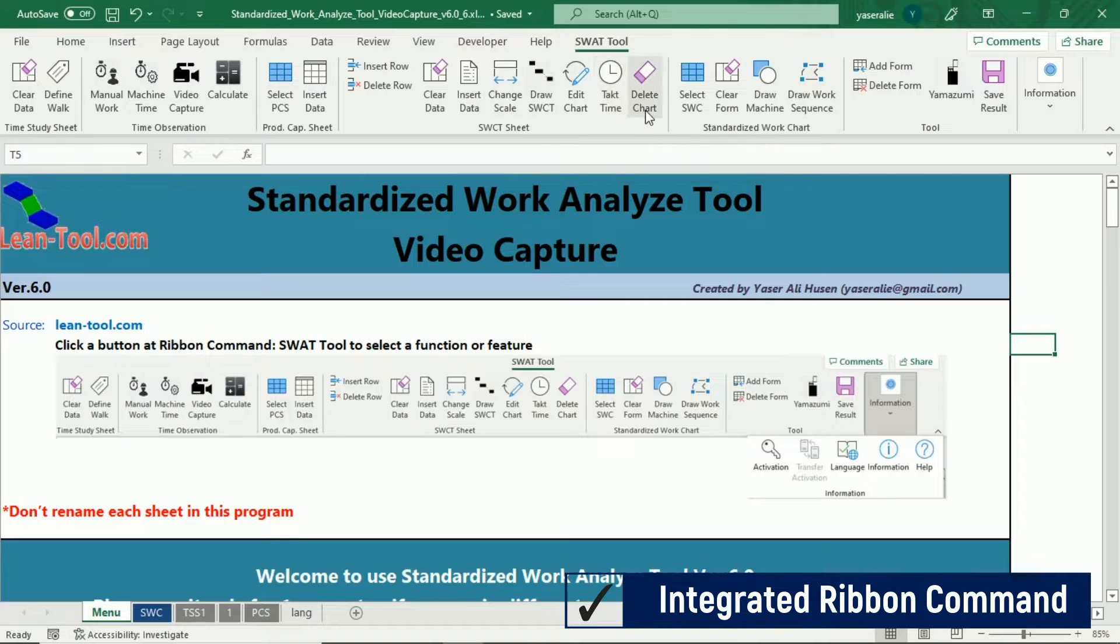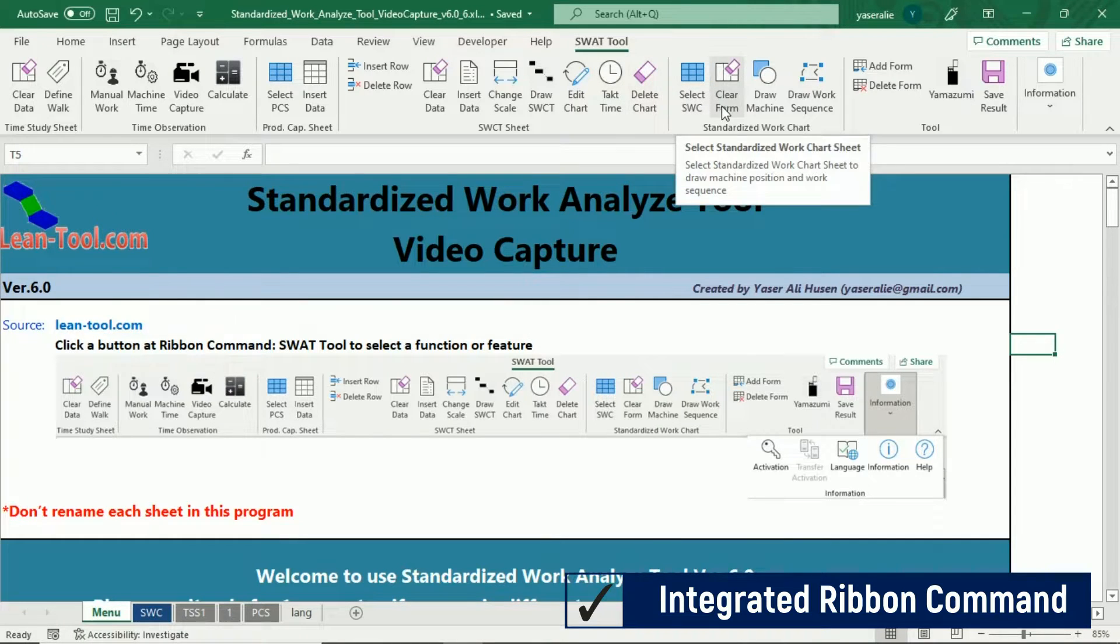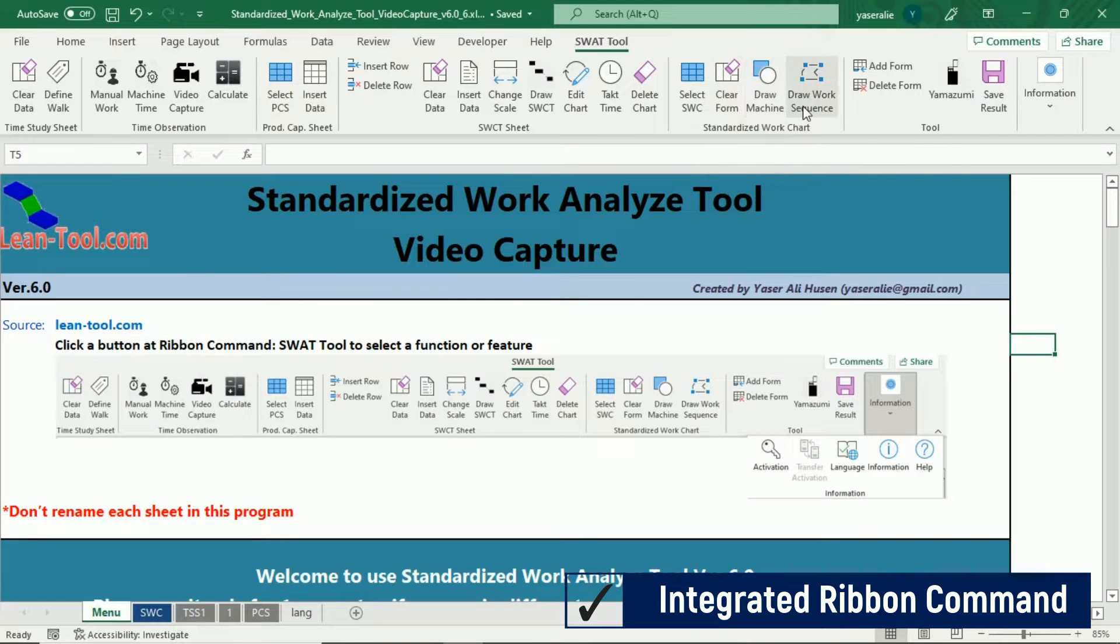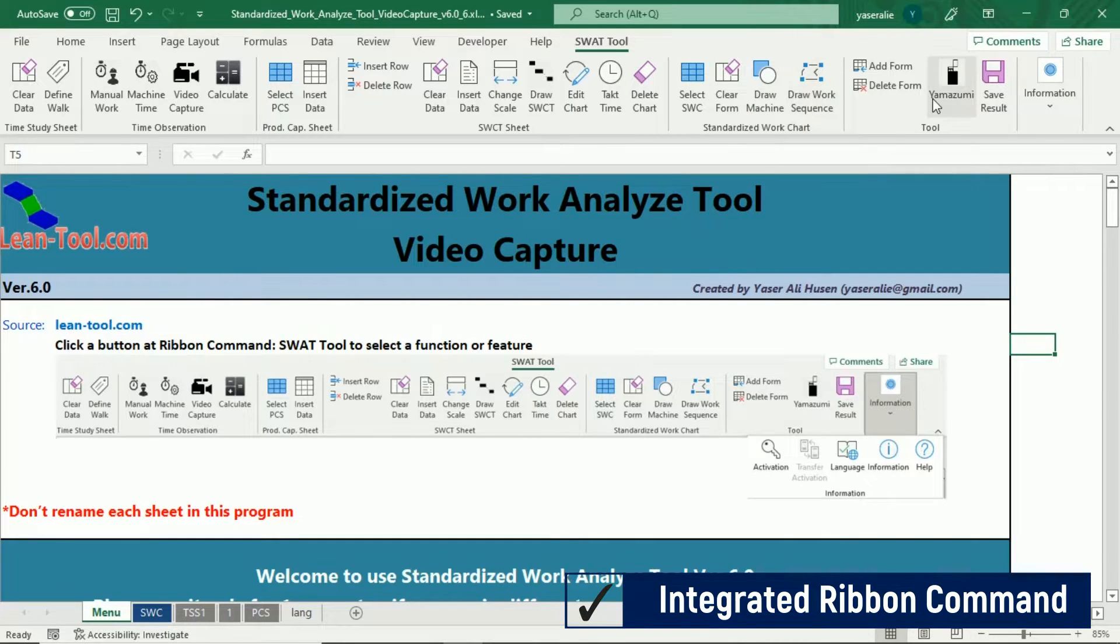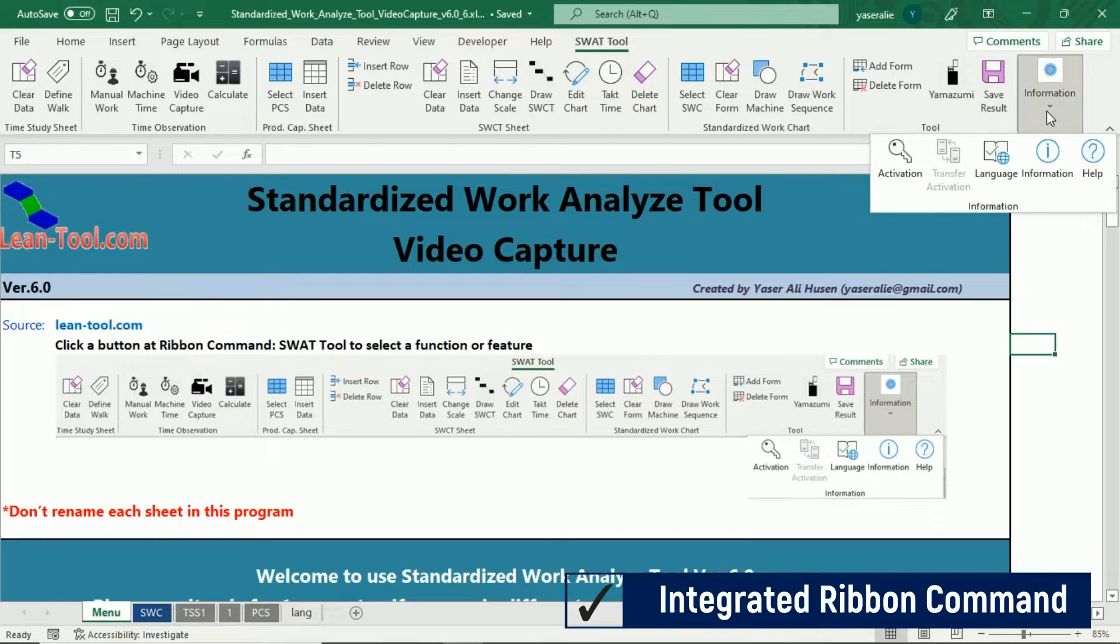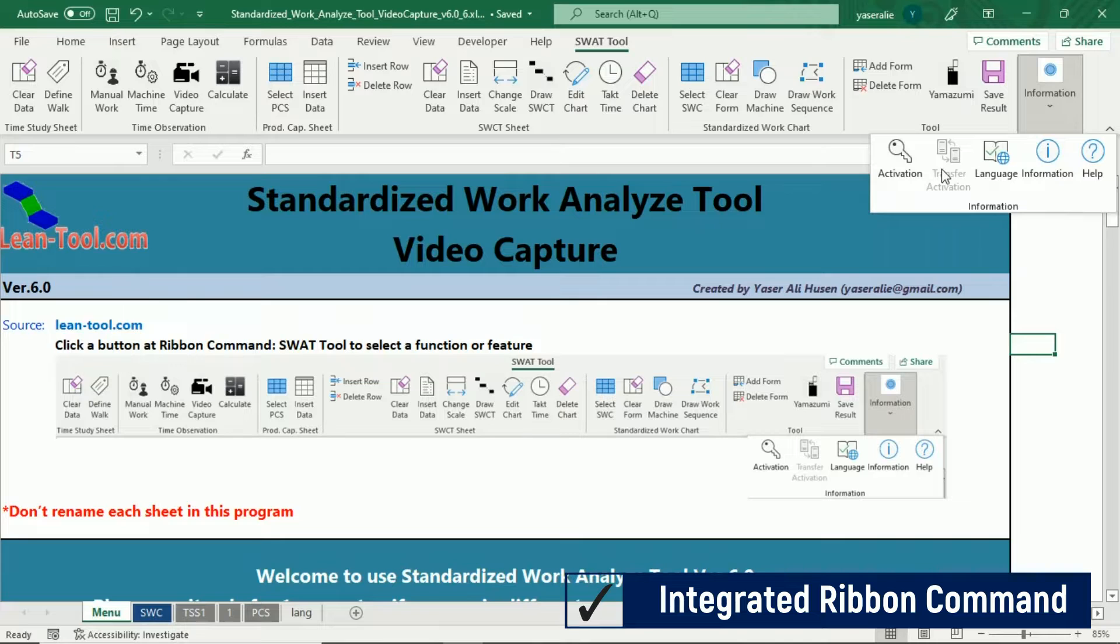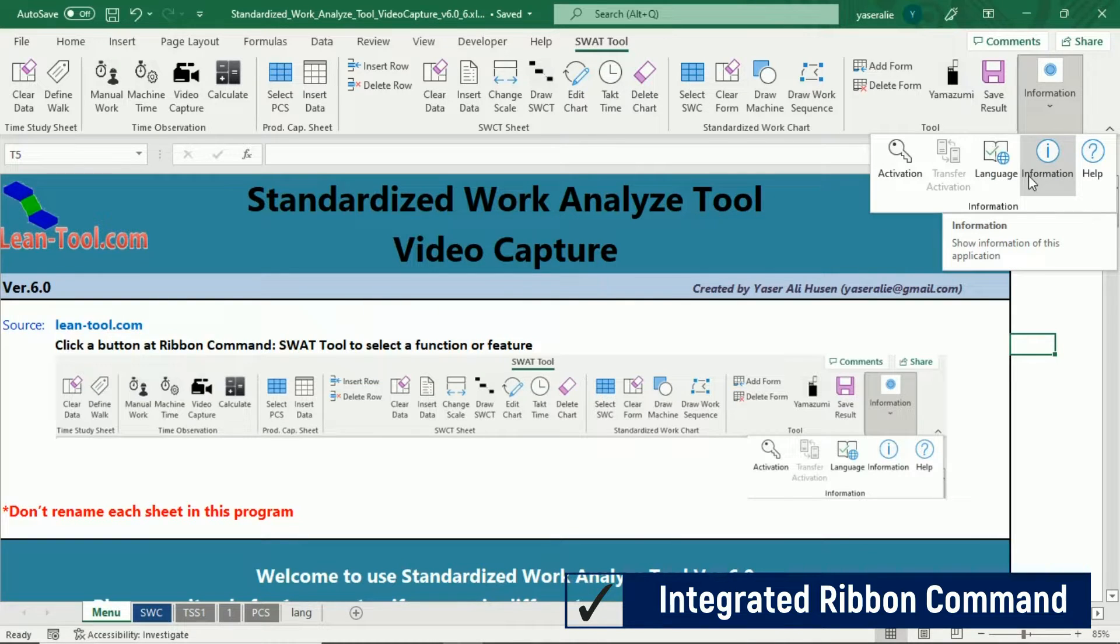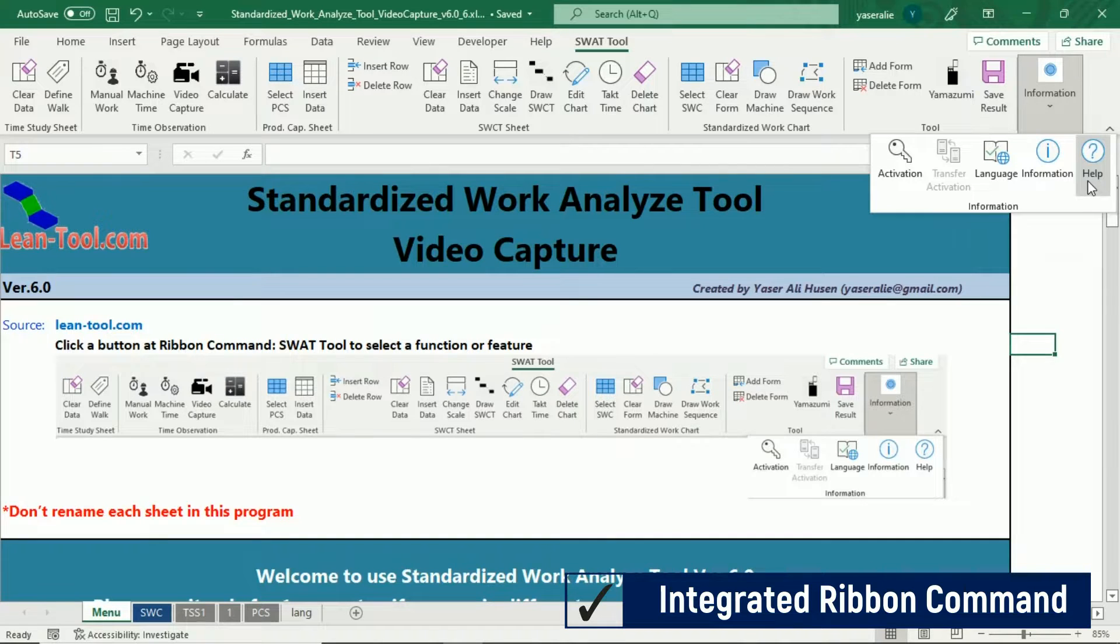In this version, we add some features such as Standardized Work Chart Sheet, so you can draw Machine Layout and Work Sequence on Standardized Work Chart Sheet. So you can create three sheets on this application: Production Capacity Sheet, Standardized Work Combination Table, and Standardized Work Chart, and also Yamazumi Chart.